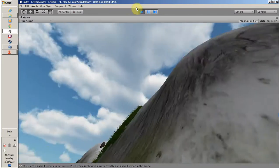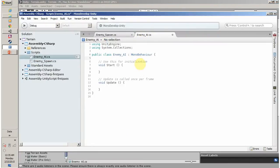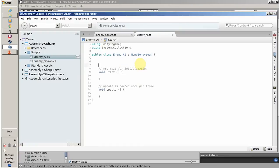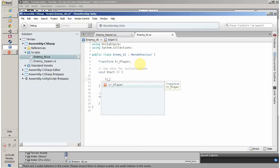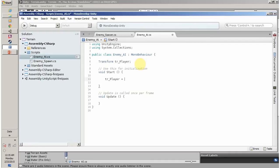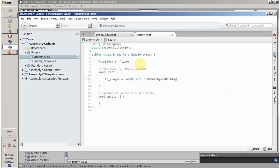For this I have to save my player information. I am going to save my player's transformation in a variable. On Start, when this enemy is created, I have to store the position of the player. So this is transform_player, and I want to find my player using GameObject.FindGameObjectWithTag.